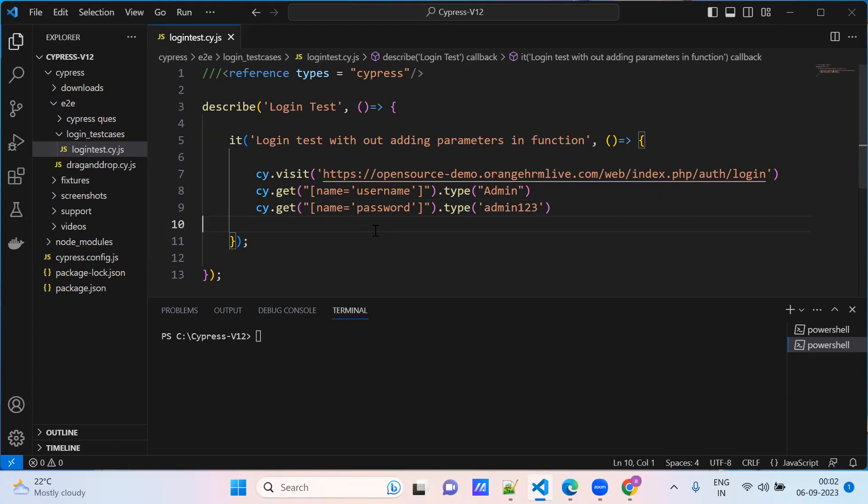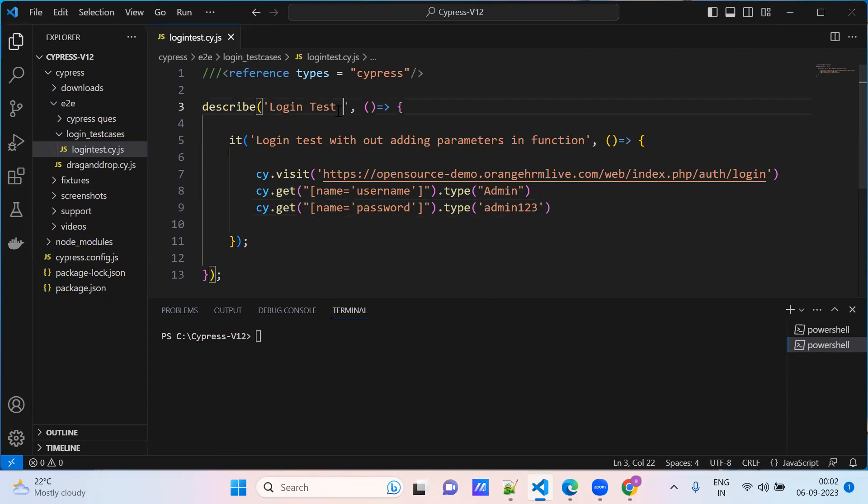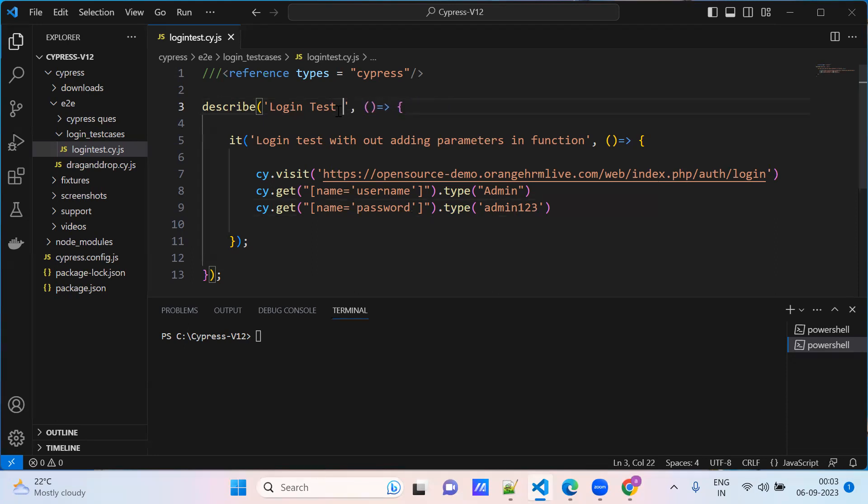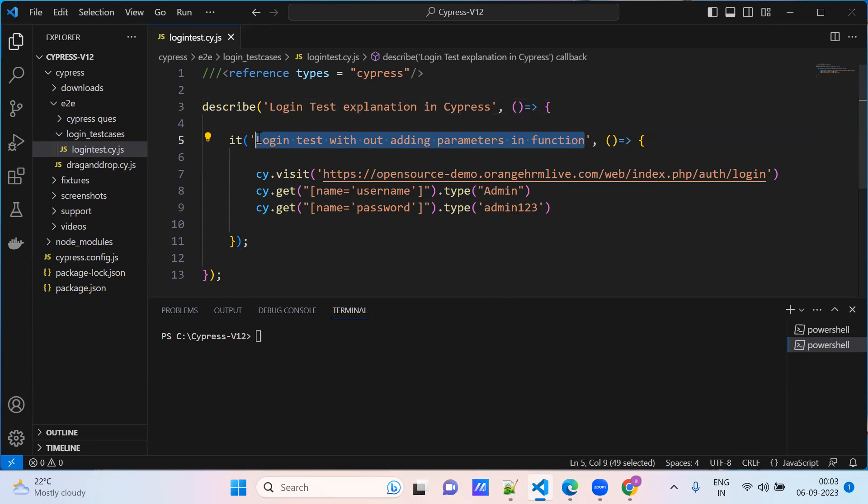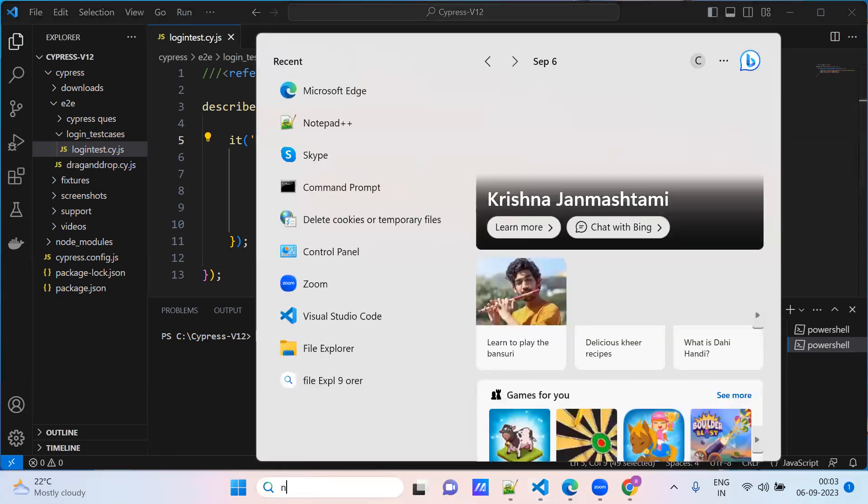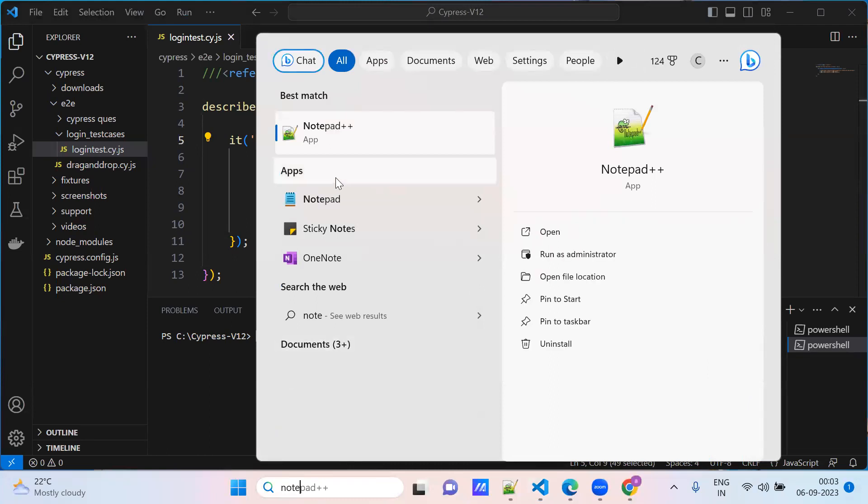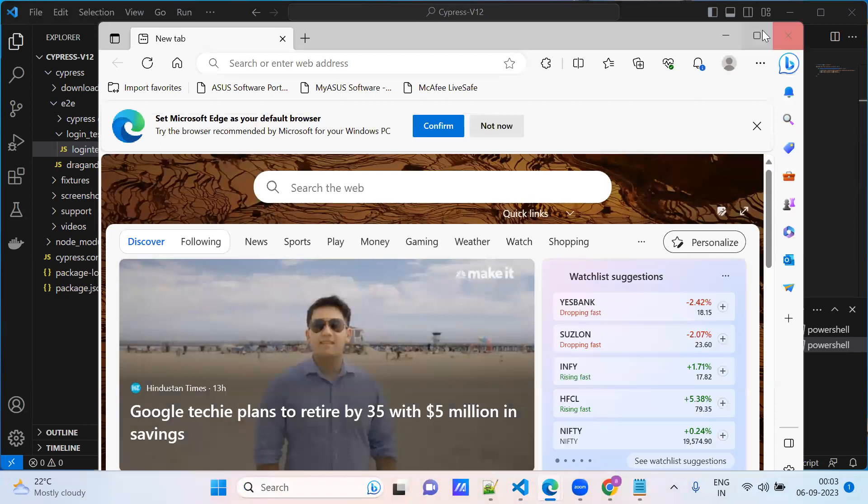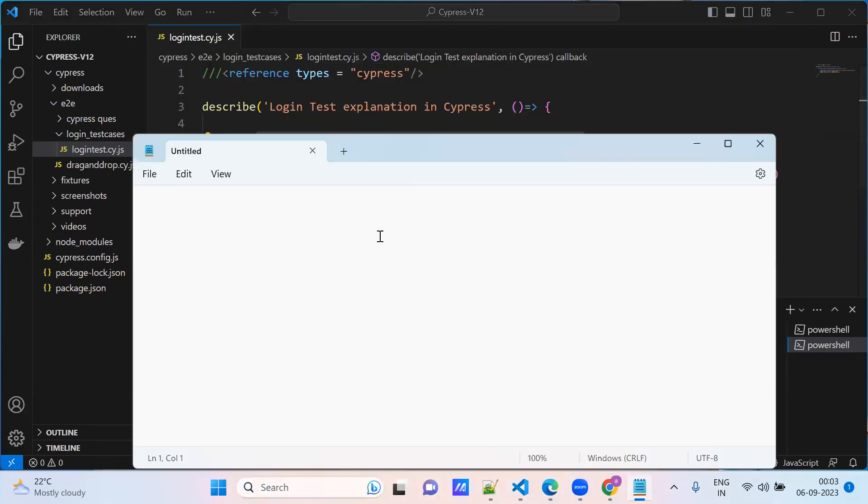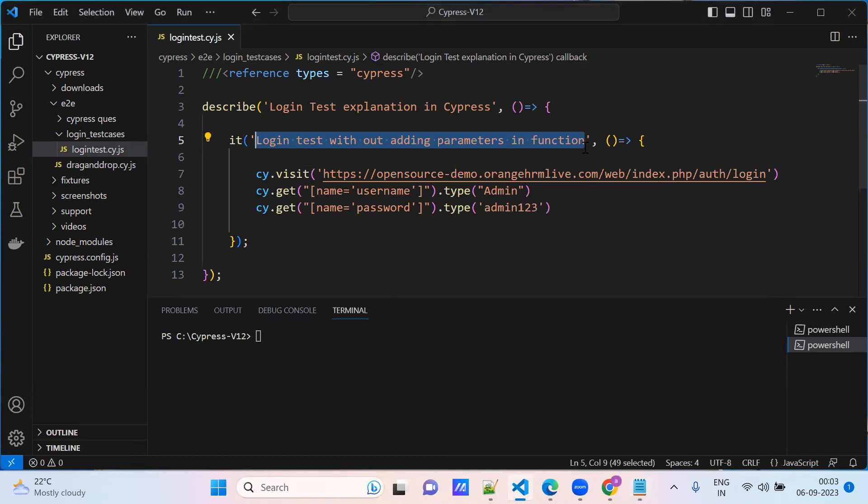This is a normal test case, adding a normal test case. Login test, it's a direct method. Just copy here, just take out this one, and go to add one two. Login scenario.